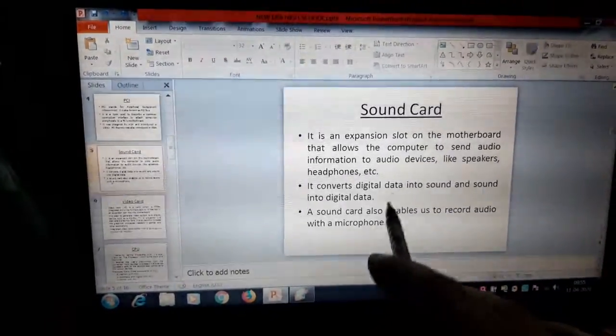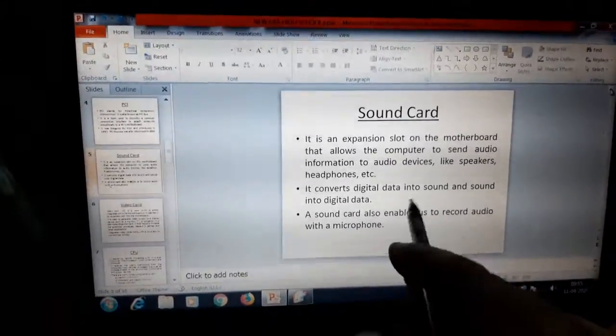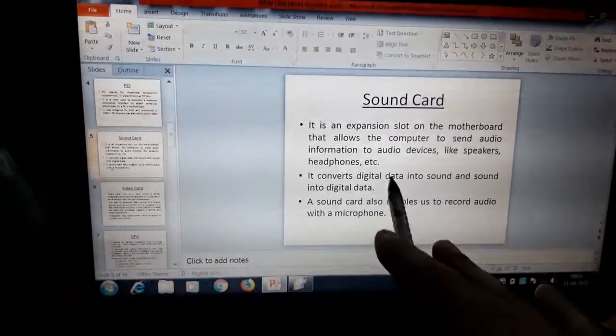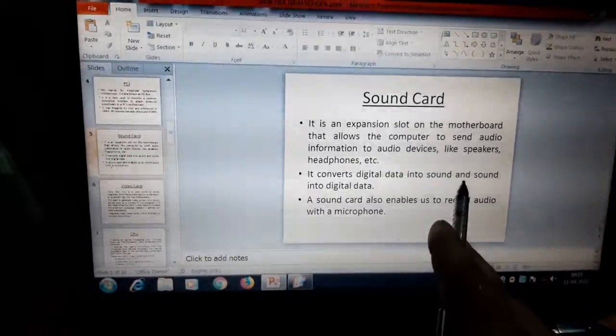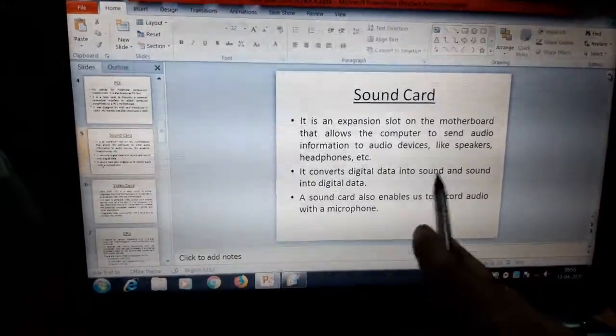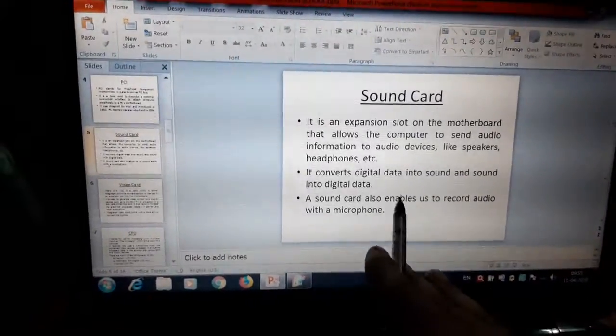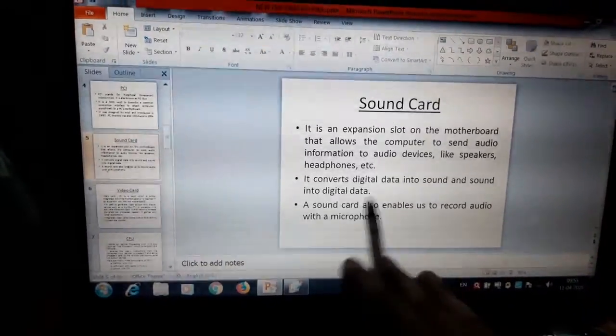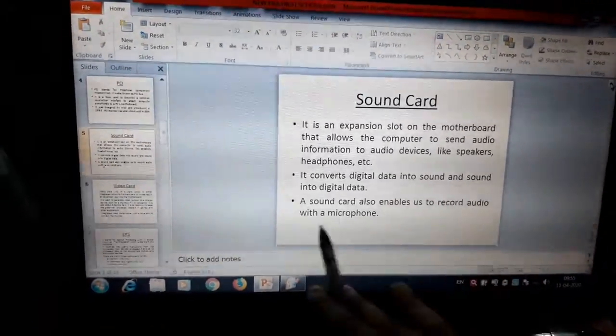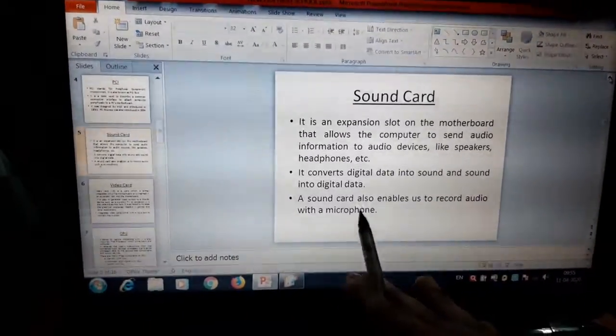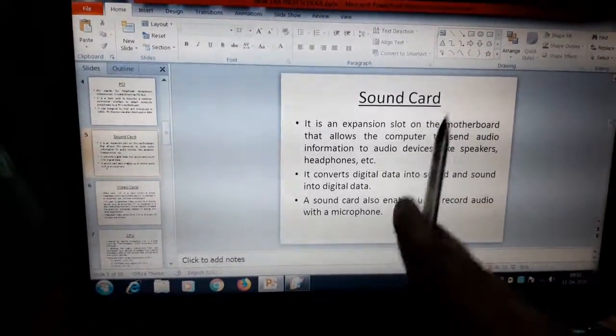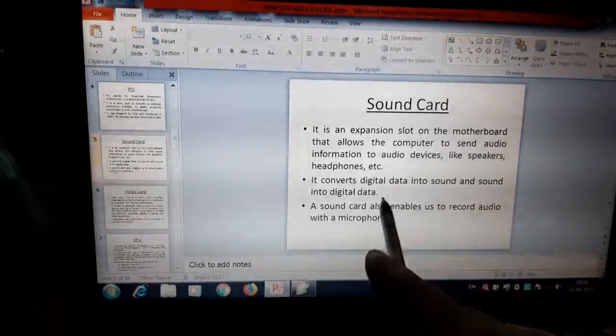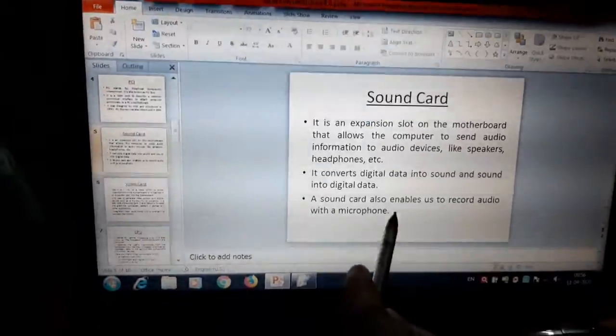Computer, what computer understand? It only understand digital data. So its signal must be converted into sound signal so that we can hear the voice. And the signal is sent through the sound card to our speakers and we hear the sound. And sound into digital data, actually a microphone, it is done with the help of microphone. A sound card also enables to record audio with a microphone. We record the voice by using microphone and it is sent to the motherboard by using this sound card. So it converts digital data into sound and also it converts sound data into digital data.